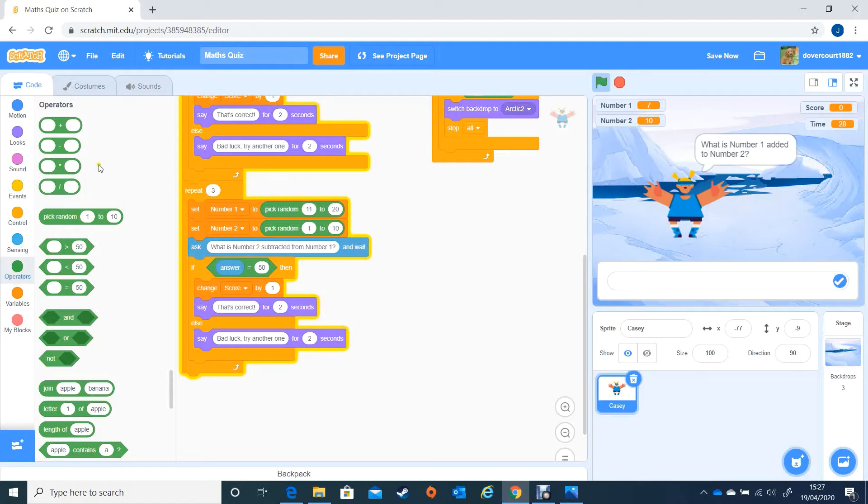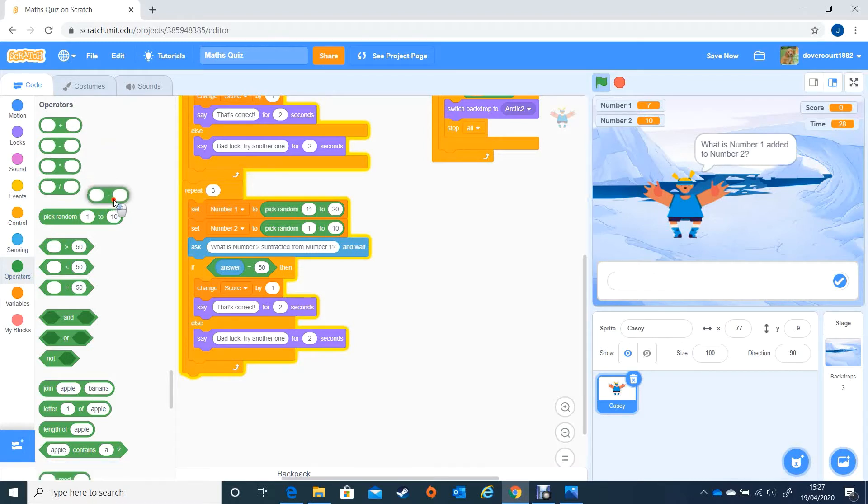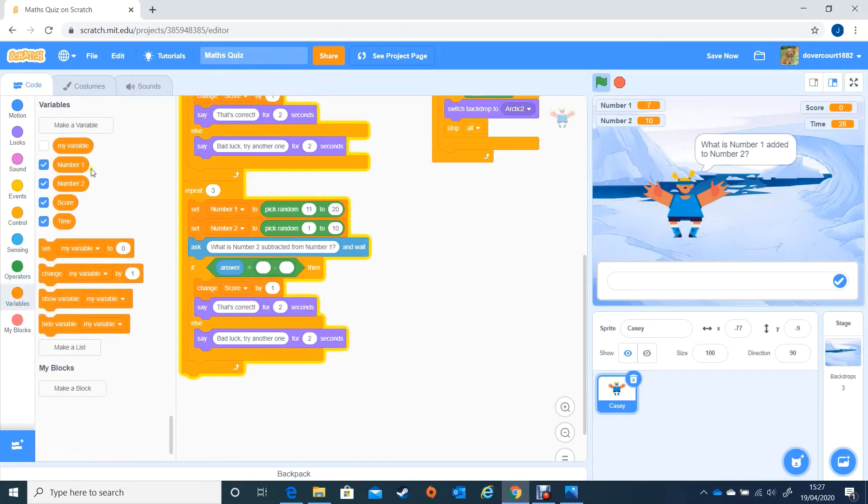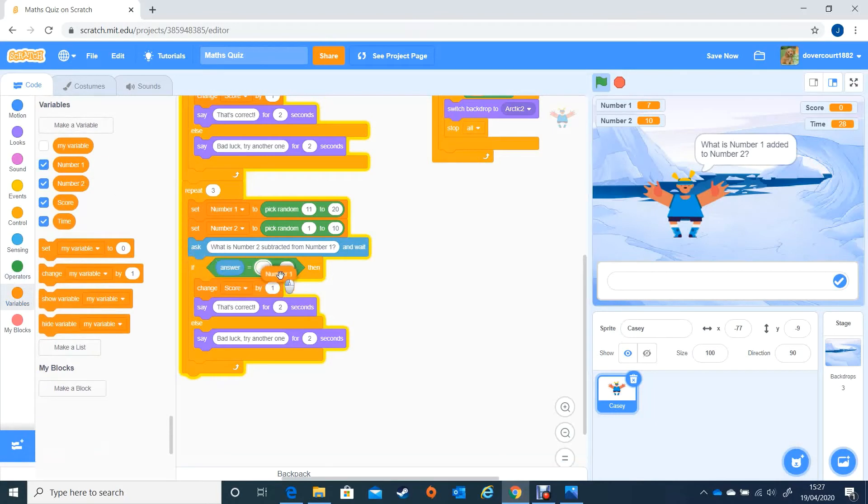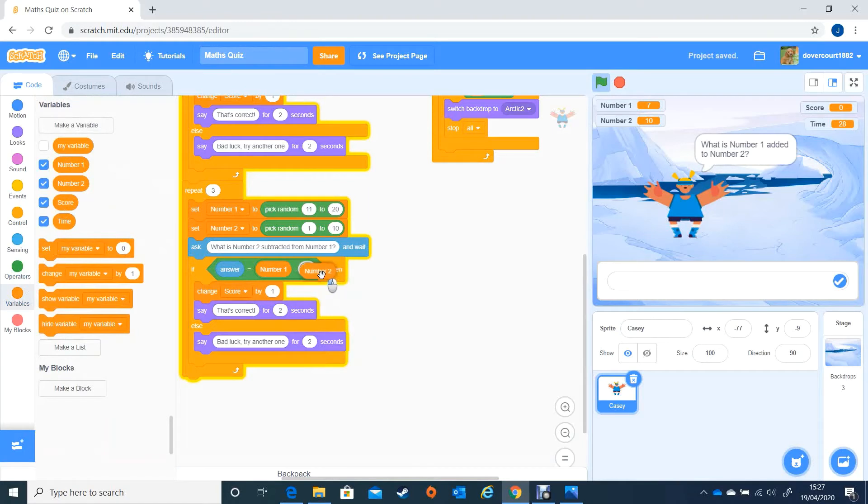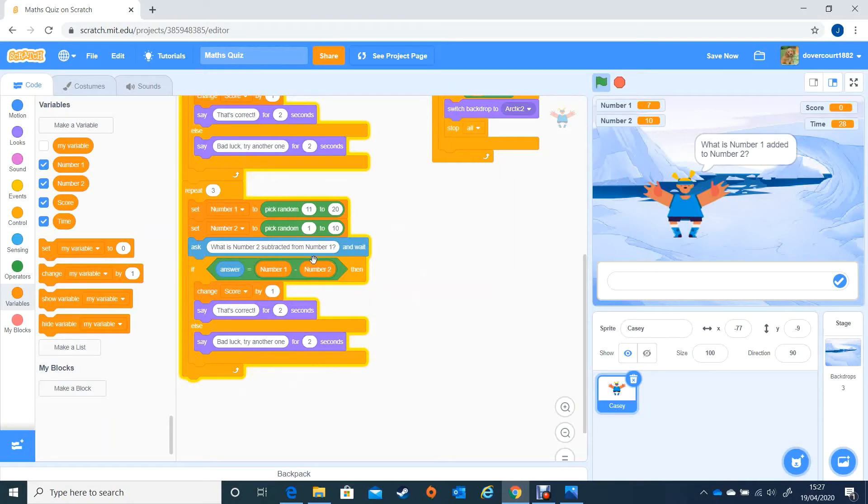So maybe you're back or maybe you just carried on listening to me, but anyway we take the subtraction with the minus sign, drop it into there, and then simply put number 1 in the first one. So the answer equals number 1 minus number 2, and the rest of it can all stay the same, or you can play around with it, change the scoring, that sort of thing.